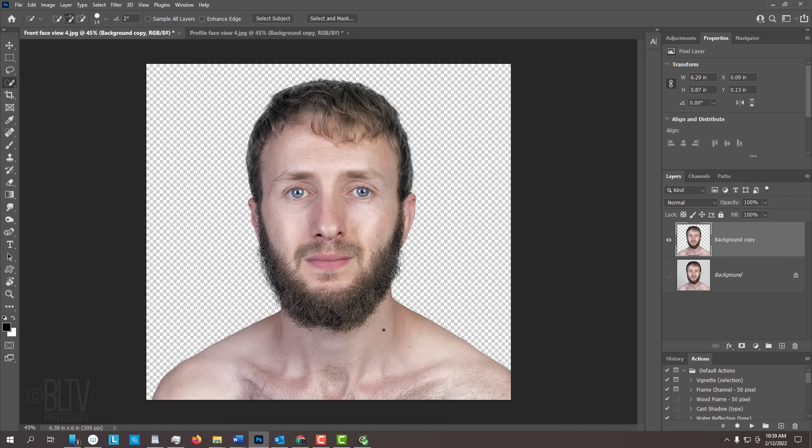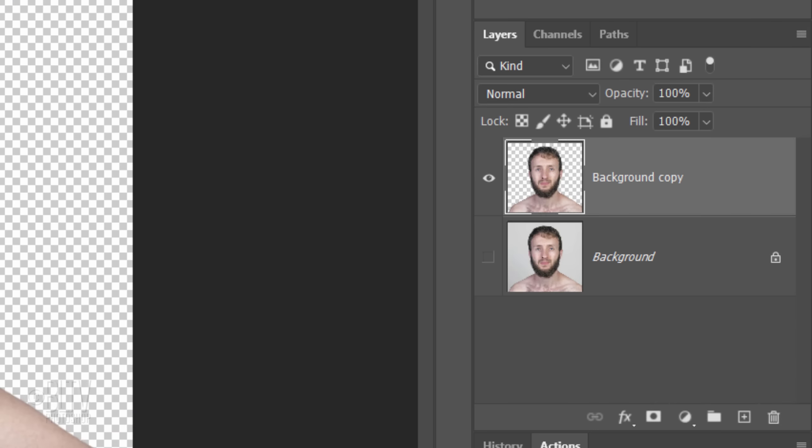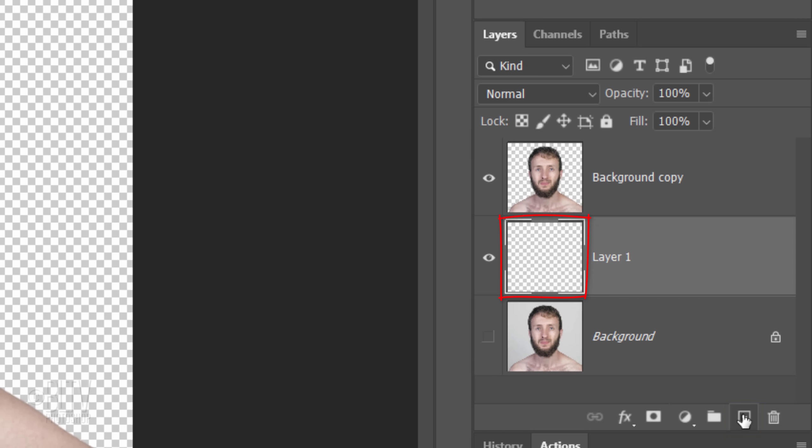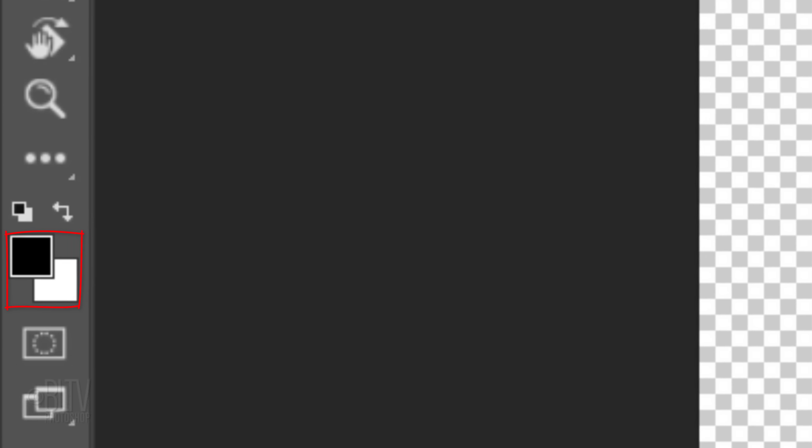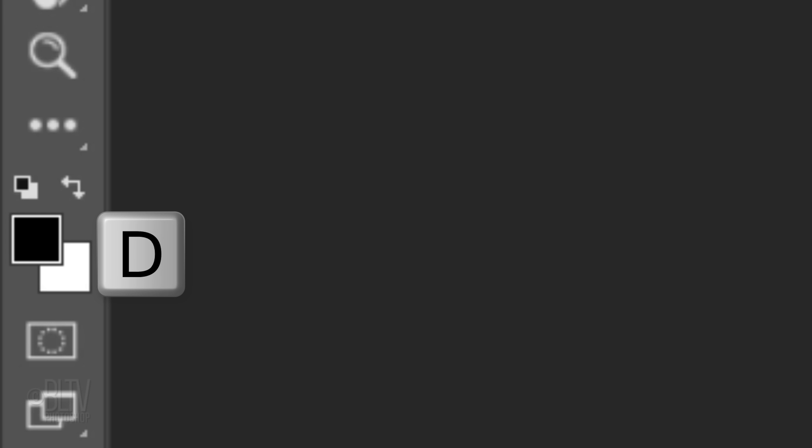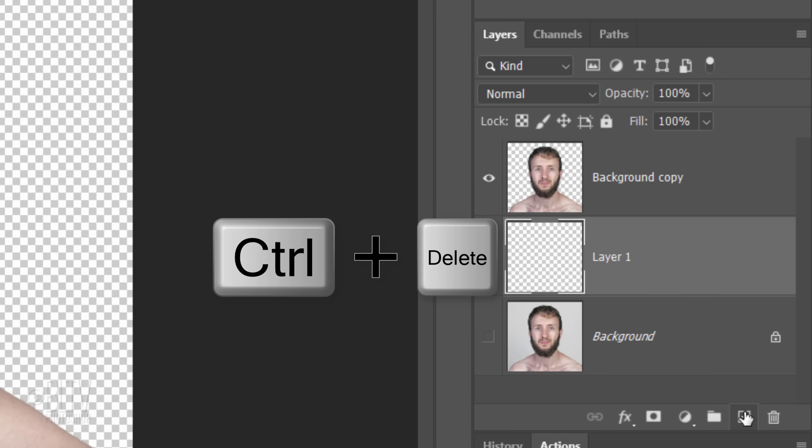We'll place white behind our subject. To do this, make a new layer below the active layer by Ctrl or Cmd-clicking the New Layer icon. Check your foreground and background colors. If they aren't black and white respectively, press D on your keyboard. Since white is our background color, press Ctrl or Cmd plus Delete.